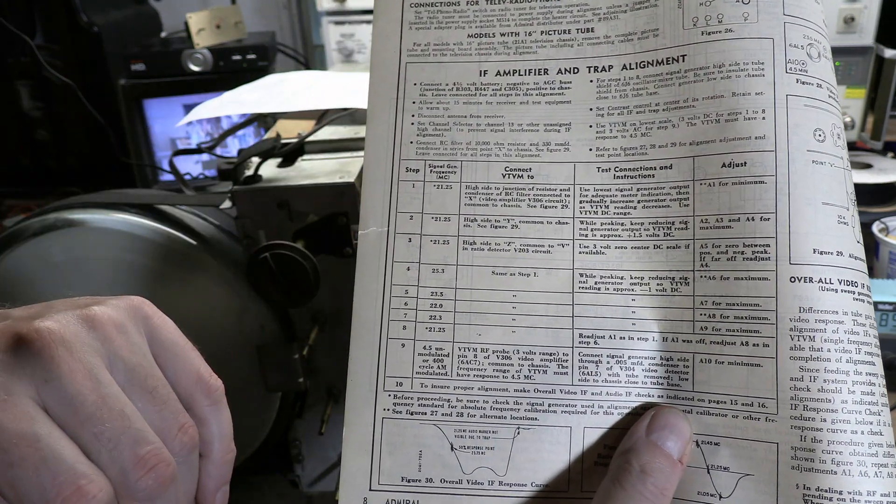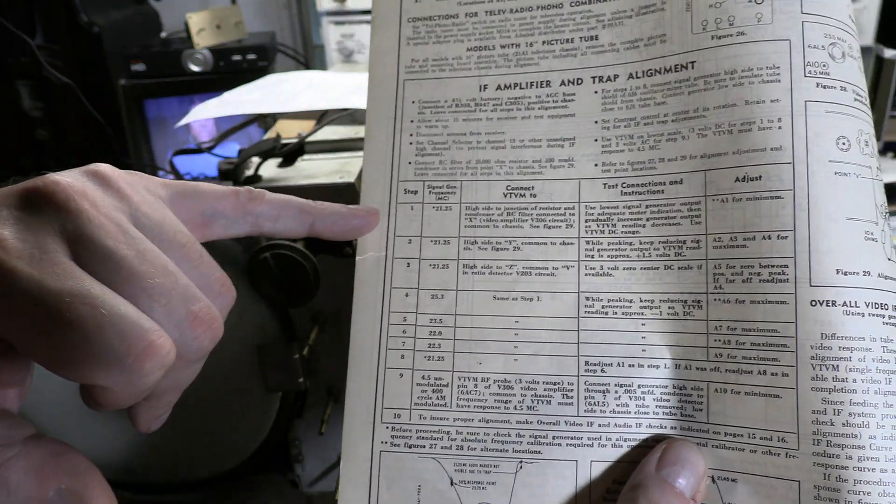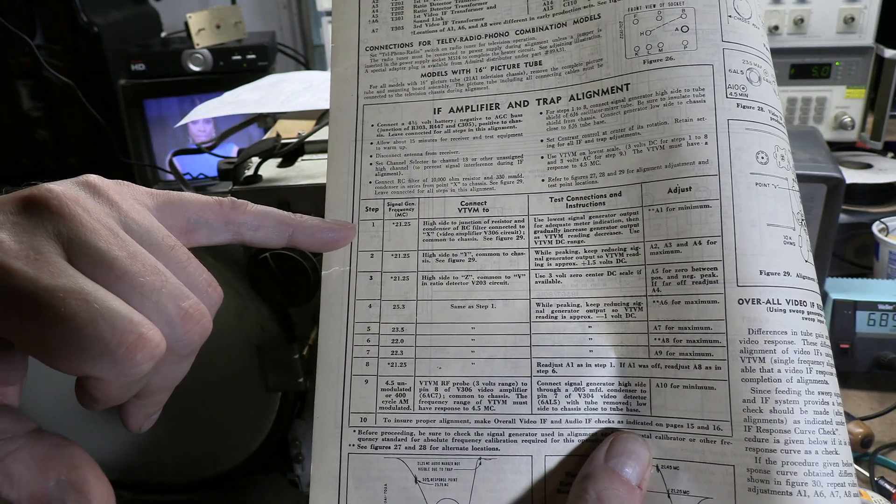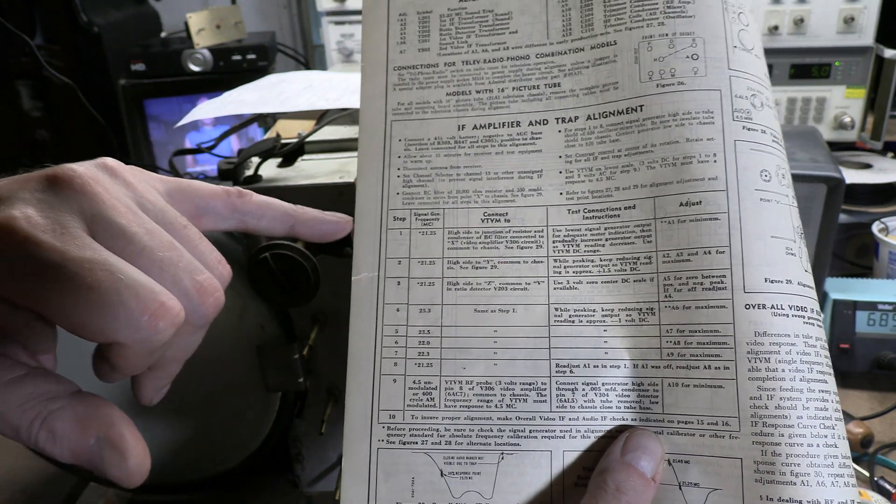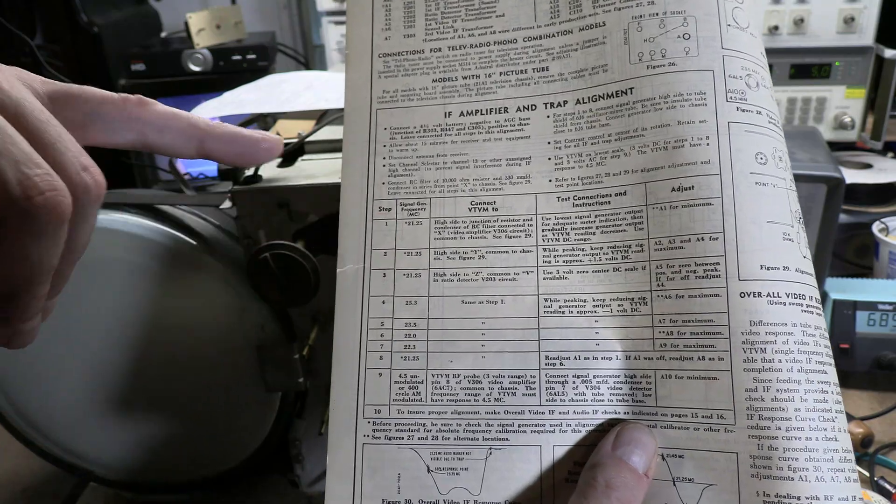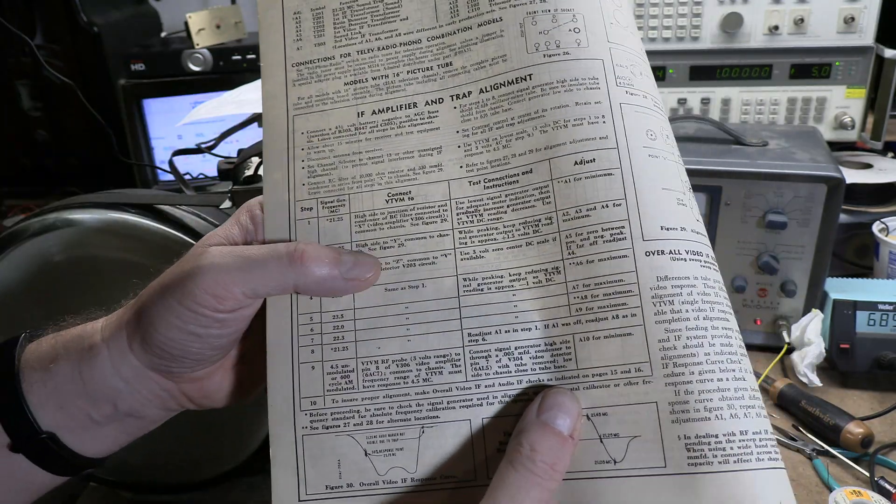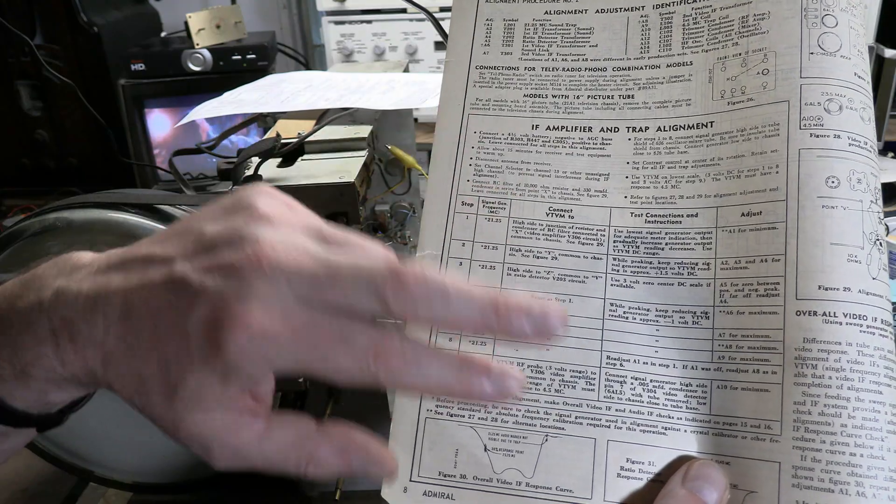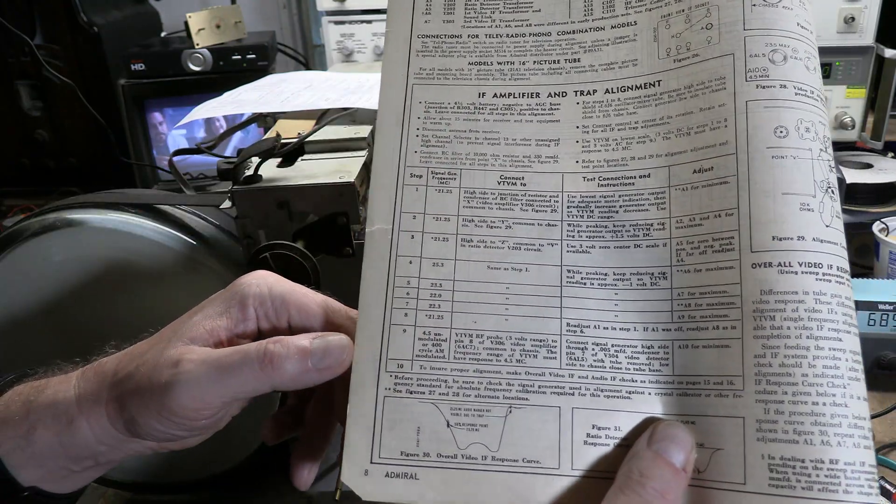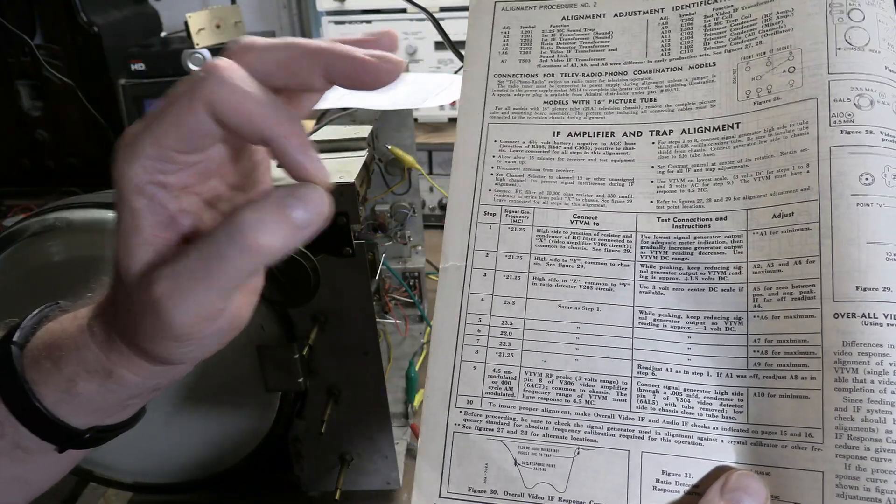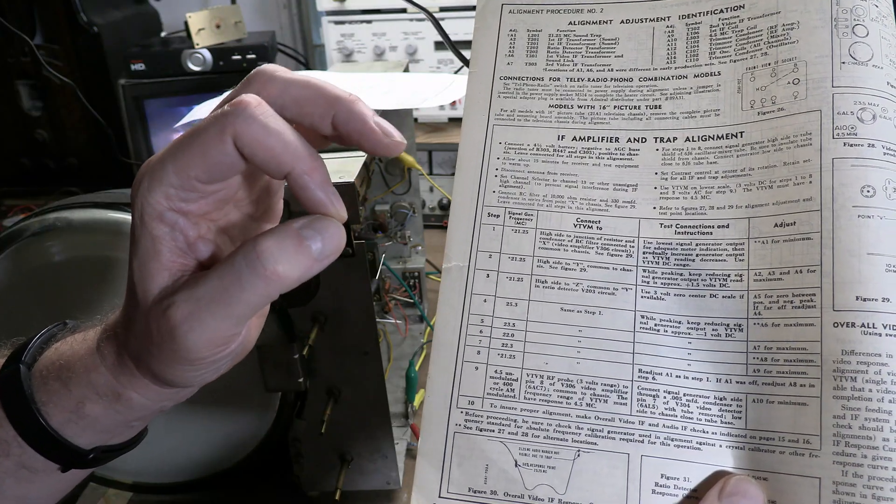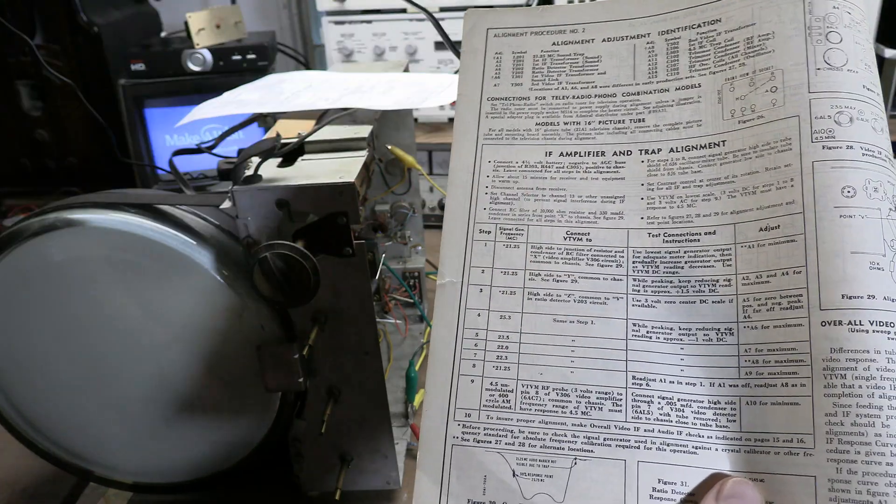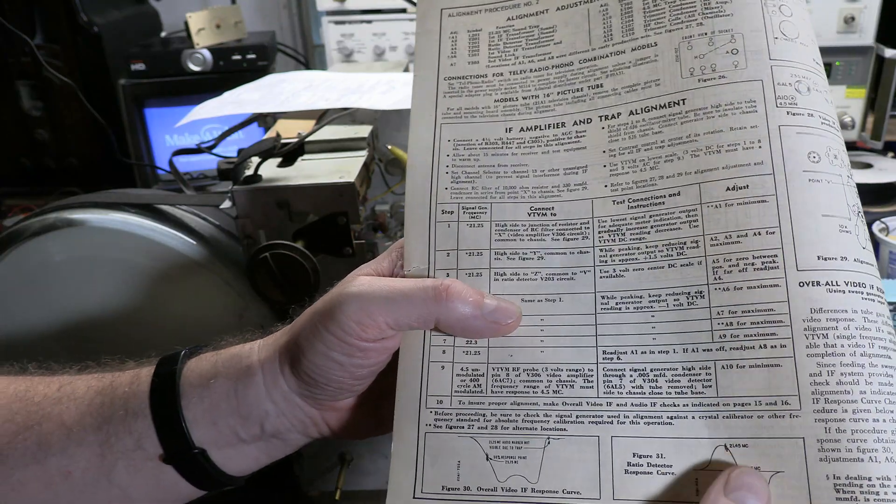Steps 1, 2, 3. Step 1 is a little different. Step 1 is we're adjusting a trap. It traps the sound from getting into the video. Two separate IFs. We want to make sure we don't get bleeding from one to the other. So there's an LC resonant circuit tuned to 21.25 that shunts that signal to ground before it goes into the video amp.